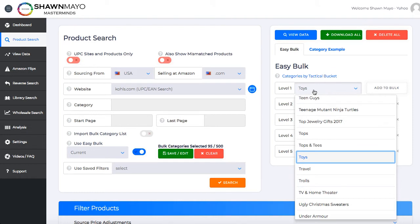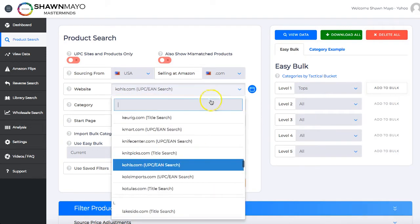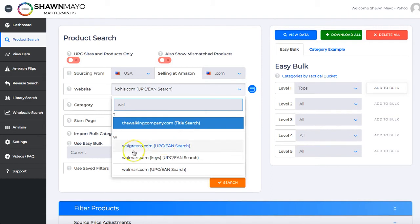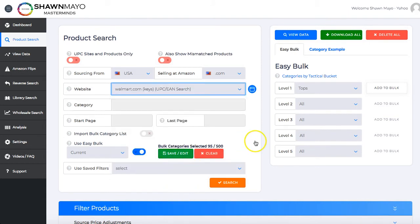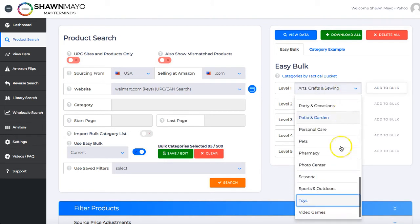We can go and move on to either another category if we want, or we can go to a completely different store. If we just wanted to build a list of toys from multiple stores — let's say we got Kohl's and now we want to look at Walmart — we're now over at Walmart and we can go to toys again.